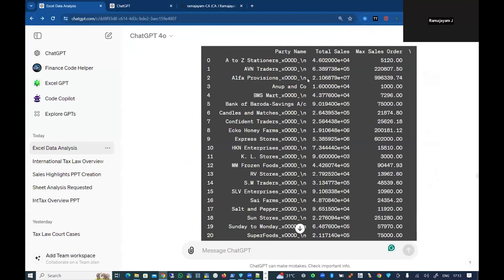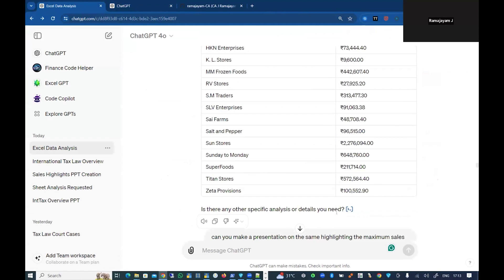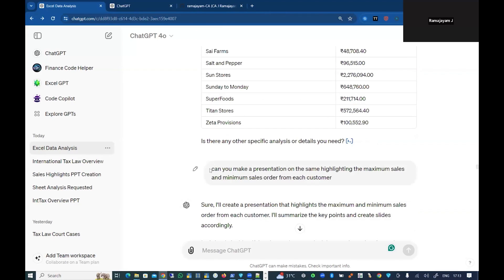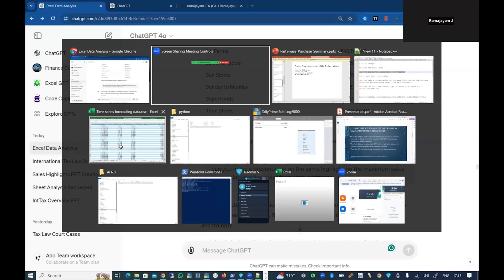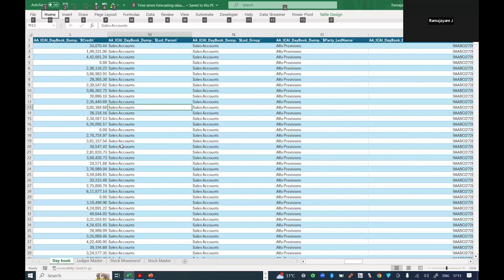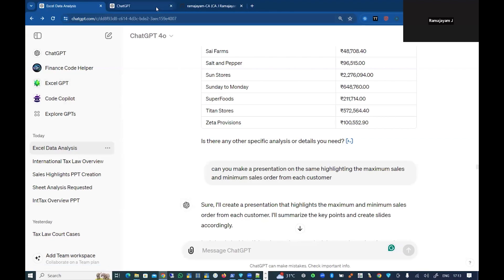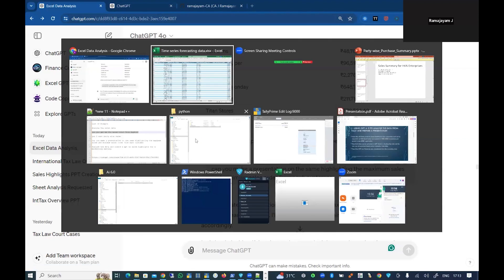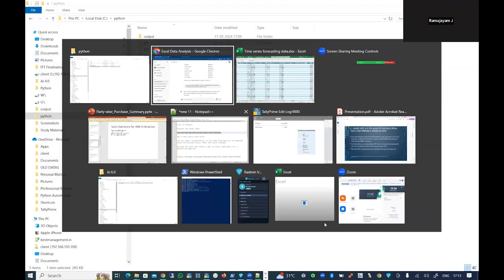This is party-wise sales, so it gives me data like this. Then I can ask, 'Can I make a presentation out of this?' It has rendered me the data. Like that, I can go and ask multiple questions to ChatGPT with the particular day book data. At the moment, I've signed in some time back and the session has been timed out. I don't want to waste the time of the audience to load this data.